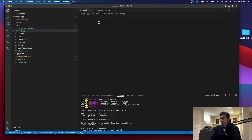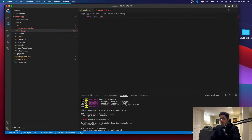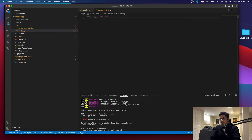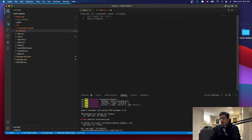We're going to go into navbar.js and do the following imports. We're going to import React from React. We're also going to import Link from the library that we just installed, which is React Router DOM. And those are the imports that we need.